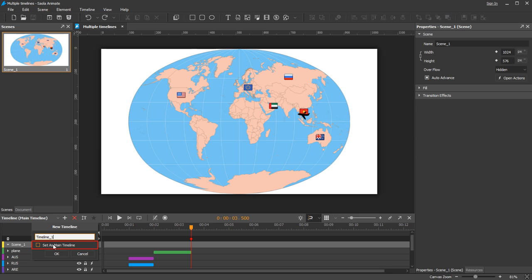Check the Set as Main Timeline checkbox if you want the new timeline to act as the main timeline of a scene. Otherwise, you can set the main timeline by clicking the Set as Main Timeline button.